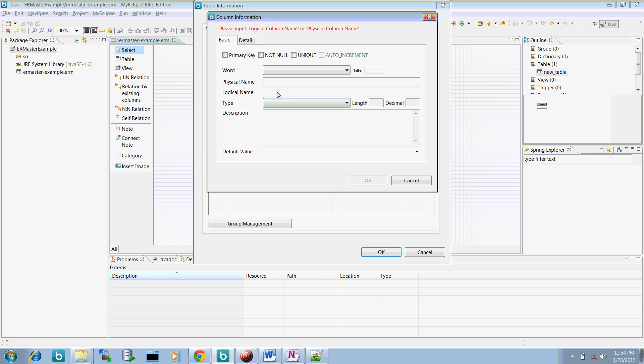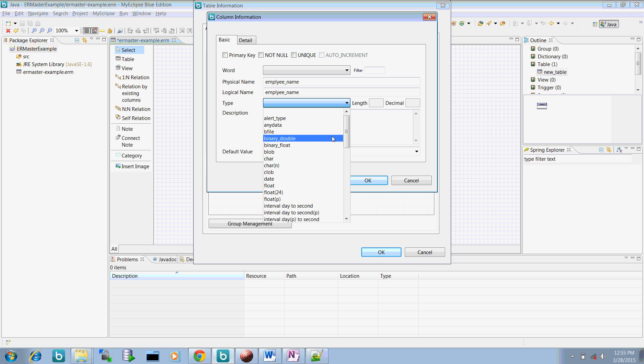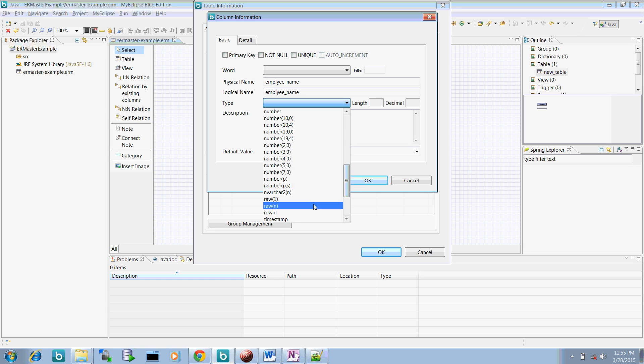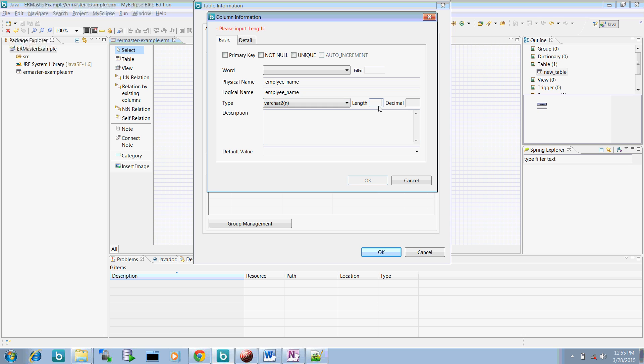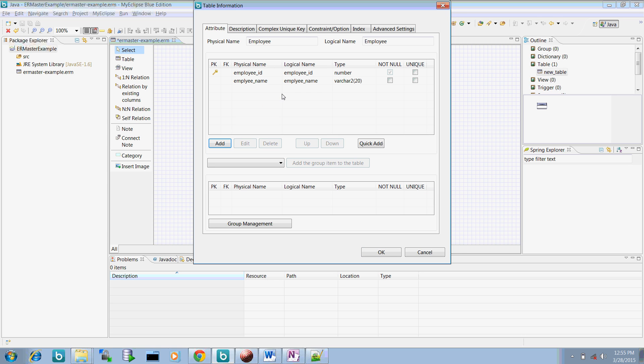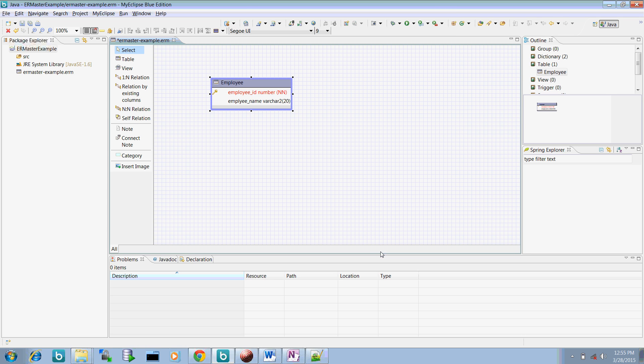Now again create a new column. Say employee name, and create a particular type for this. So this is the type and the size can be 20 for example. So this particular columns are created. Now click OK. So you can see these columns are created.